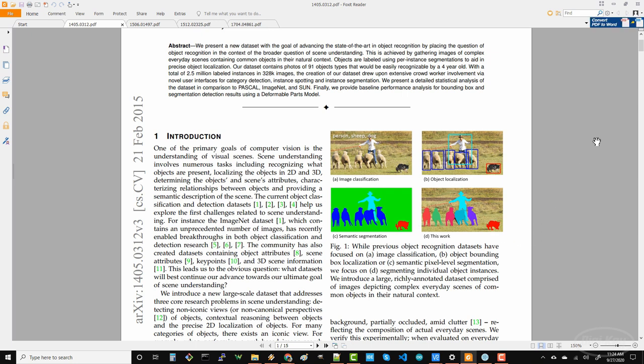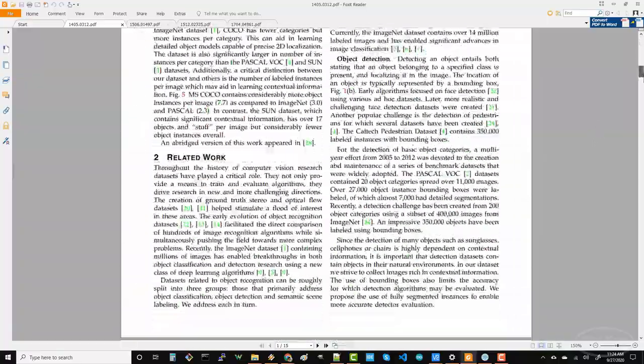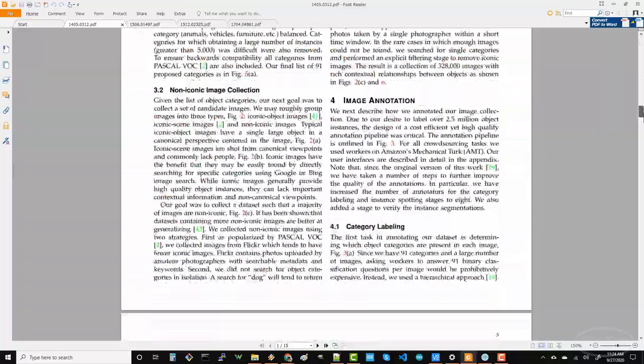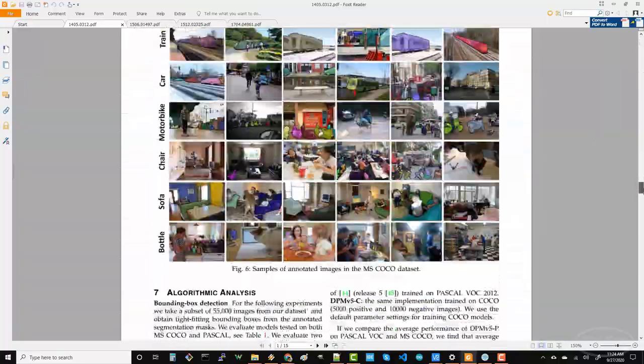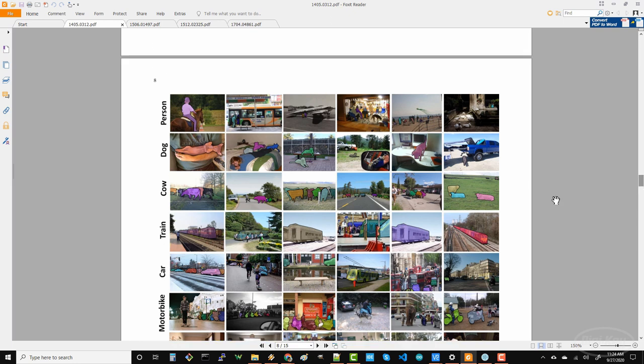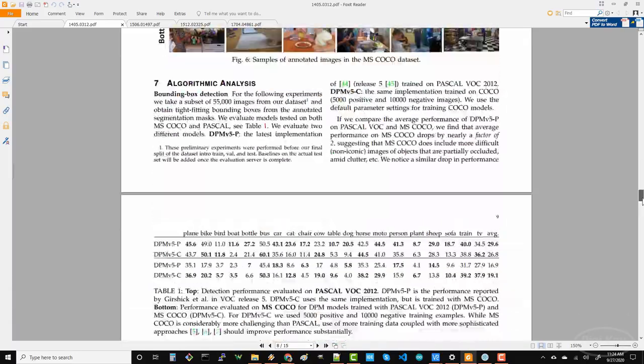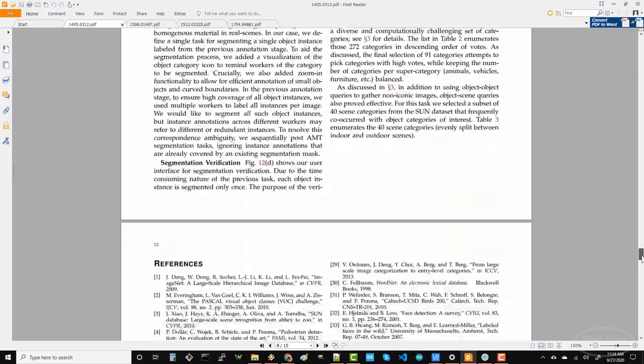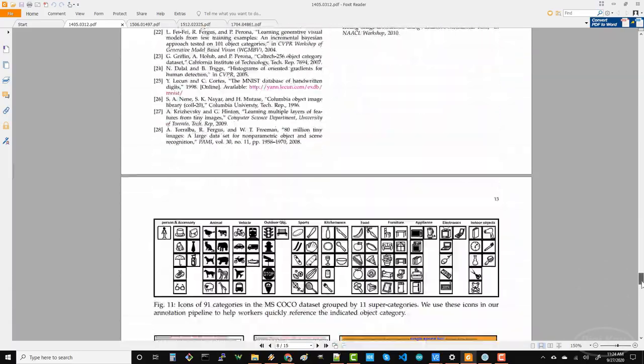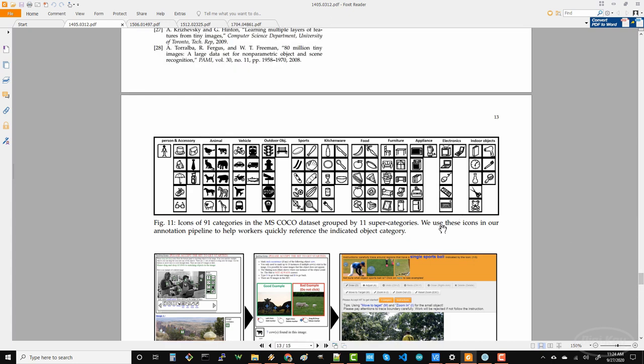Researchers at Microsoft, Facebook and several universities worked to put this data set together. It has over 200,000 images that have been annotated with ground truth labels, and it includes around 90 object categories in those labels.